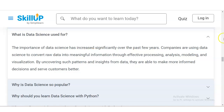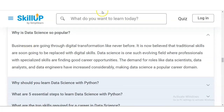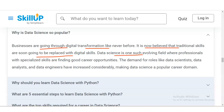Why is data science so popular? Businesses are going through digital transformations like never before, and traditional skills are soon going to be replaced with digital skills. Data science is one such evolving field where professionals with specialized skills are finding good career opportunities. The demand for roles like data scientist, data analyst, and data engineer has increased considerably, making data science a very popular career domain.